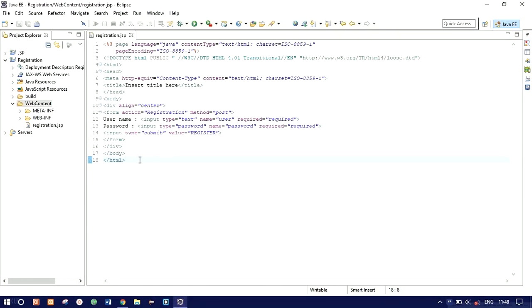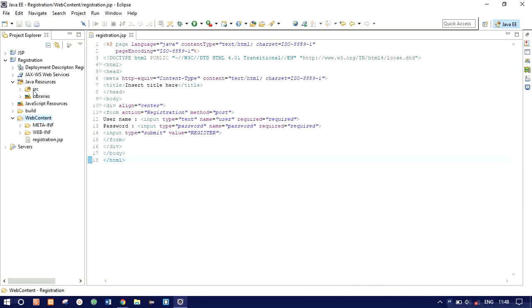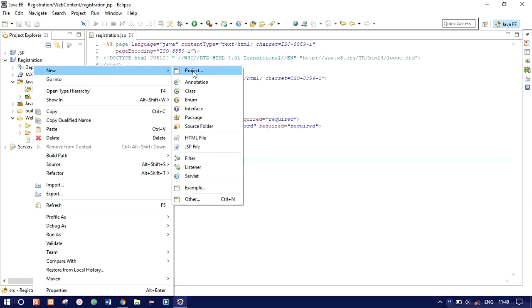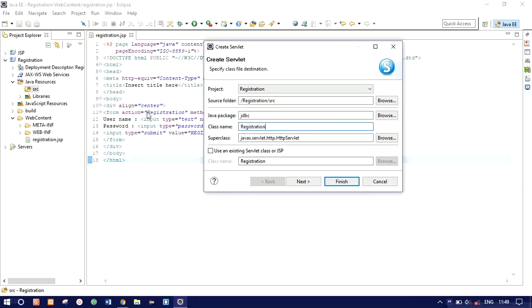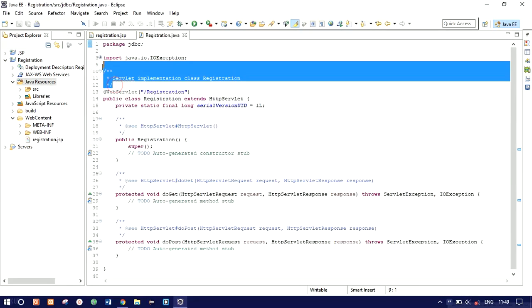Now we need a servlet to process our data. Under Java Resources > src, we'll create a new servlet. Click New > Servlet. I'll name the package as 'jdbc' and the class name as 'registration' — the same name we gave in the action attribute. Click Finish. Now everything is set up.